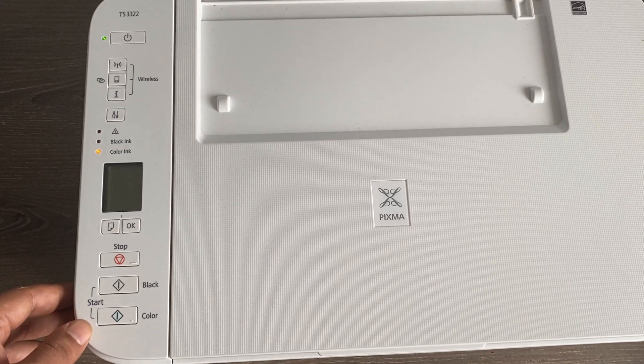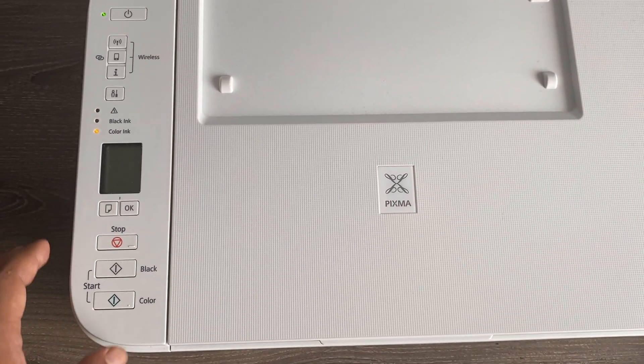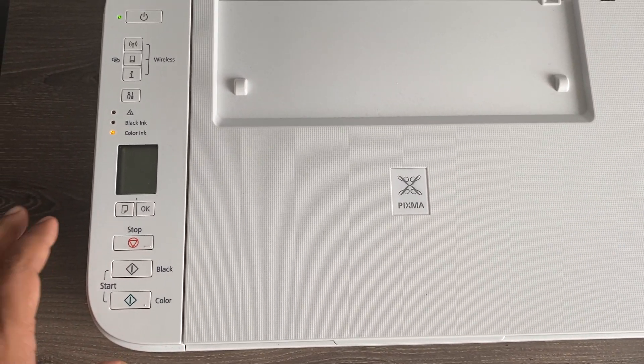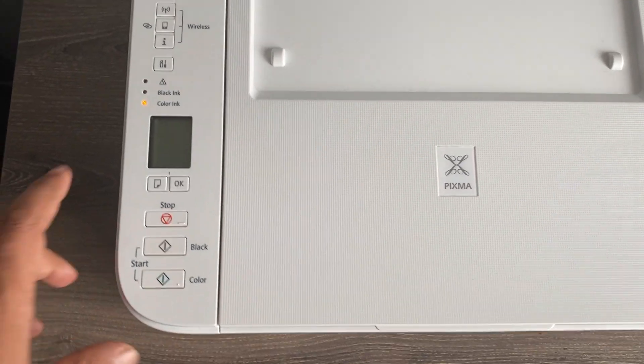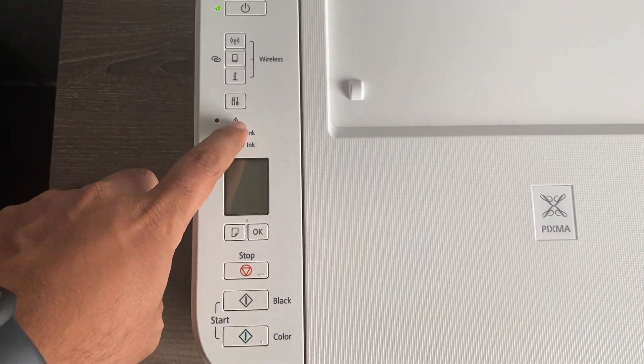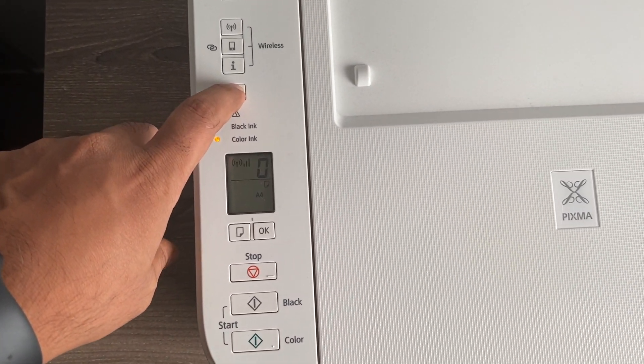Here you do not need to reset the printer to default. You just need to follow the process I'm explaining here so that you can get your password updated.